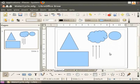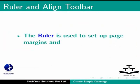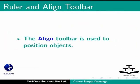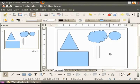Now let us learn about the basic aids. The ruler and the align toolbar. The ruler is used to set up page margins and modify the units of measurement. The align toolbar is used to position the objects. The ruler is displayed on the top and on the left side of the draw workspace.